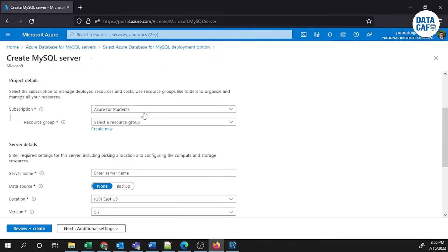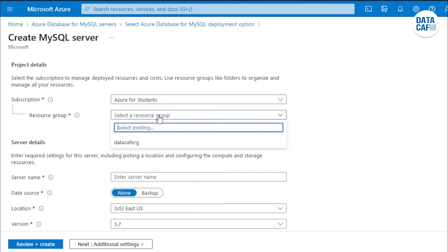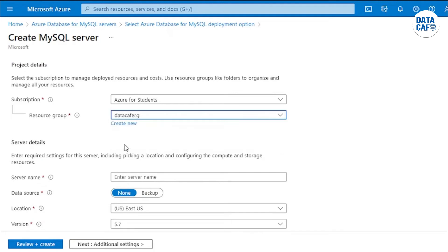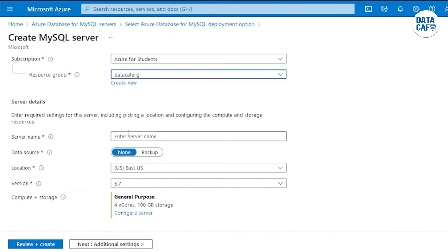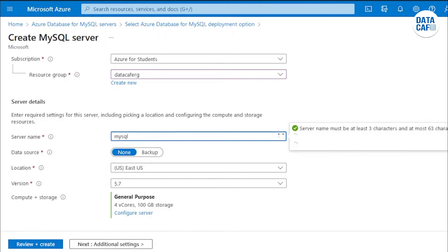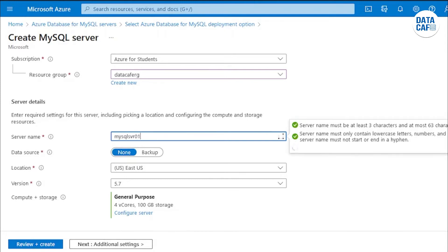After that I have to select my subscription, then give the resource group, then give the server name of the MySQL server. I will give the name as 'MySQL Server 01'. This server name is not available, so I will put it as 'datacafe'.